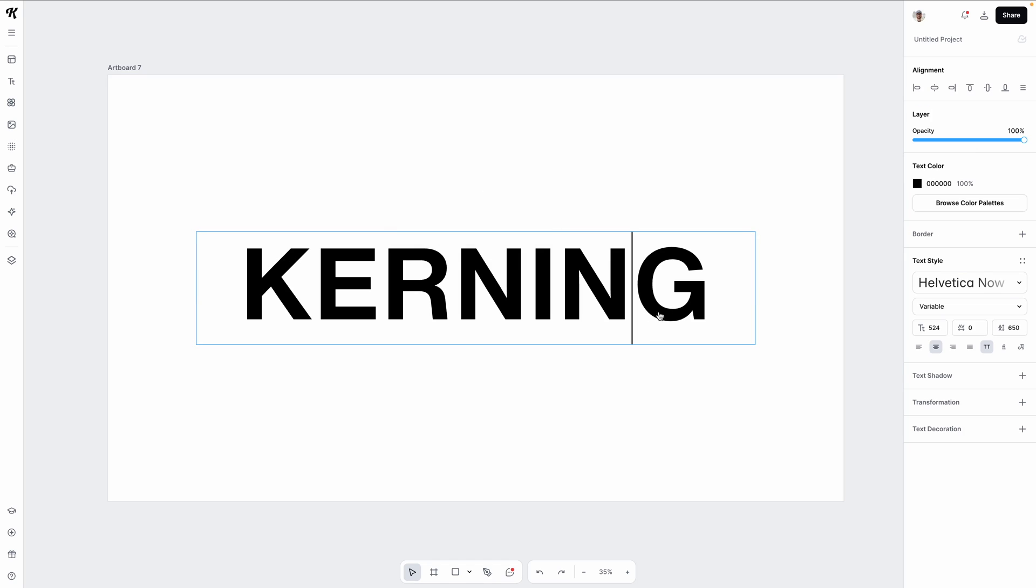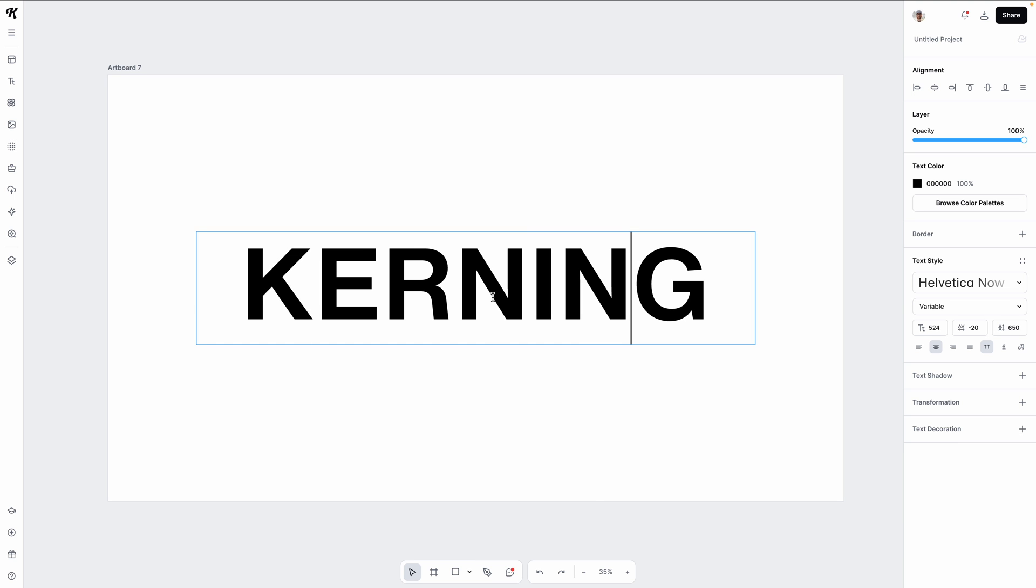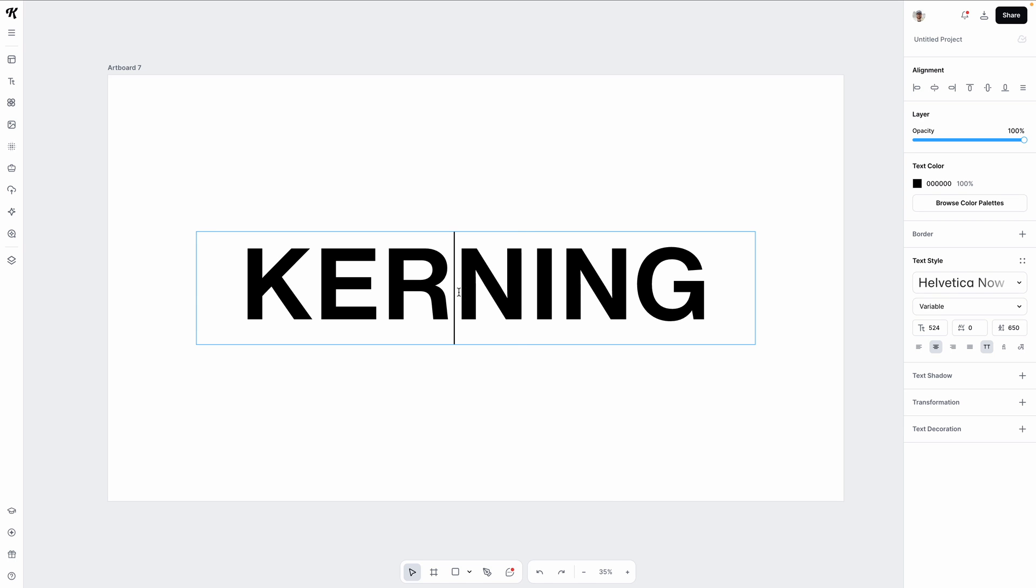All of the type enthusiasts will now be happy as kerning is available within text boxes in Kittle. To do this, you can place your cursor in between the two letters you'd like to increase or decrease spacing and input your number over in the right side panel or use your up and down arrow keys to increase or decrease the space size.